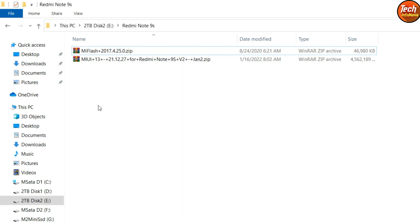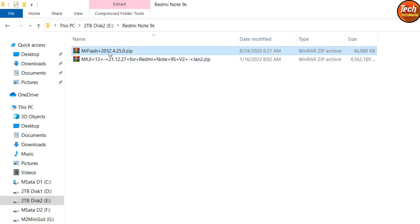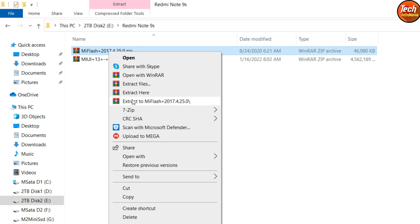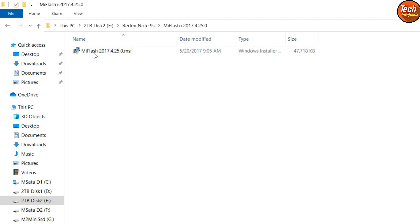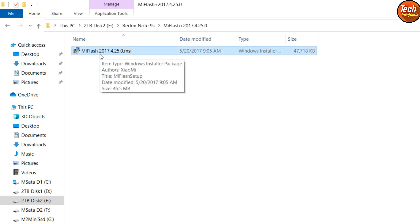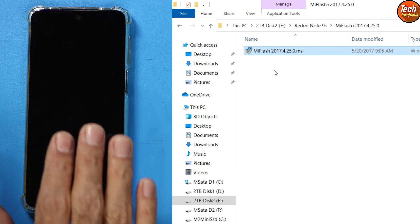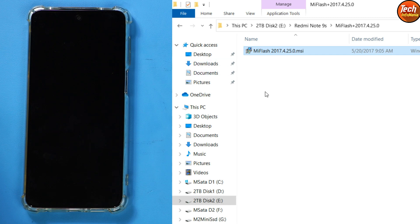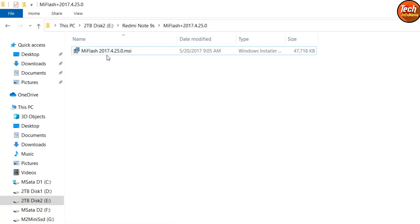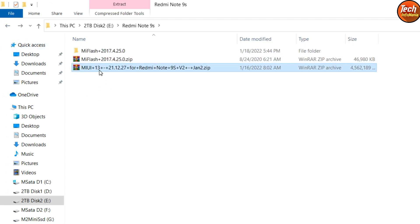On the computer, go to your downloads folder. If you haven't installed Xiaomi mobile drivers, download Mi Flash 2017, extract it, and install Mi Flash on Windows. After booting the mobile phone into fastboot mode, the drivers will automatically get installed — we only need this software to install the drivers.